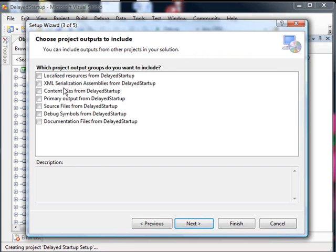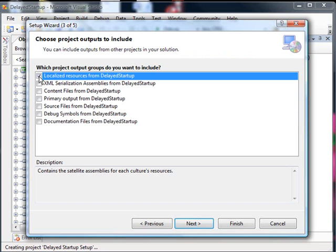What files to include? If we were building an application that was localized to support different locales internationally, we could select that. In this case, there are none, but I'll select it. If we add that, it'll be included.